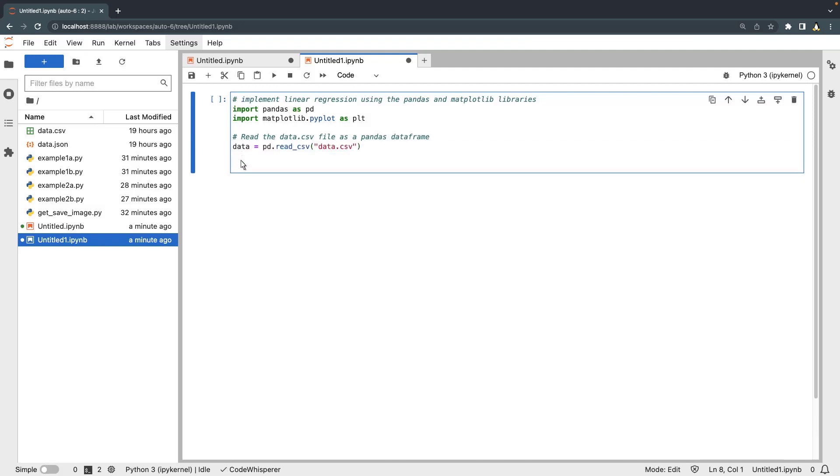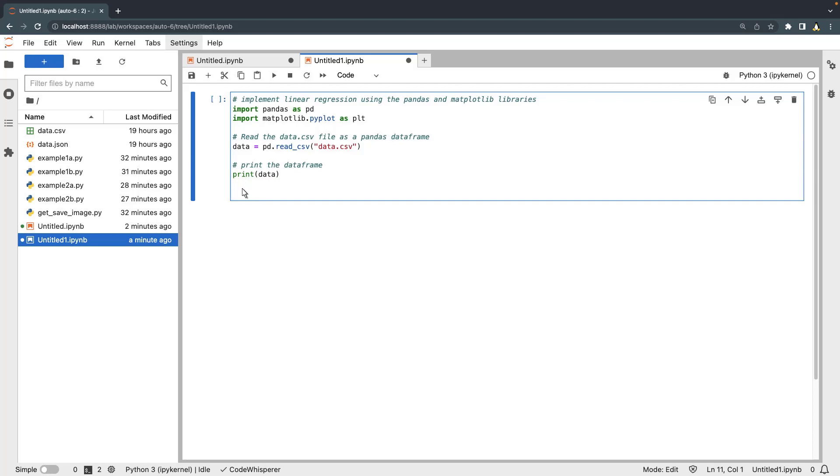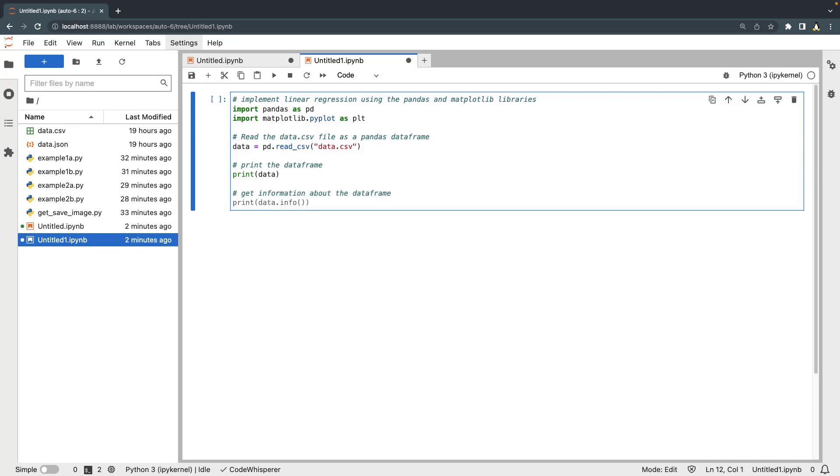Next, we'll add comments to print the data frame and get more information about it. Let's save and execute this code block.